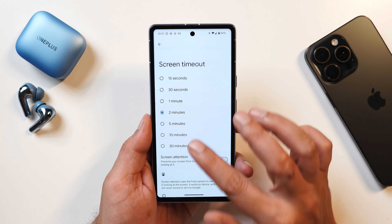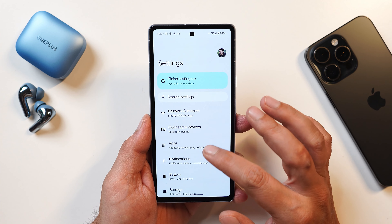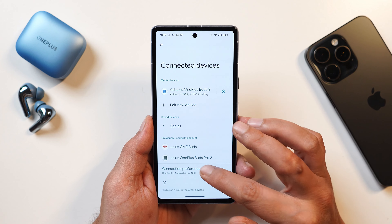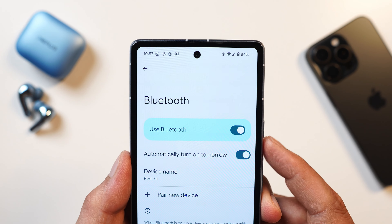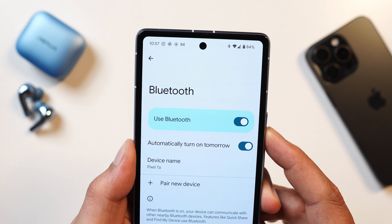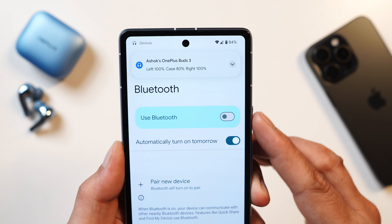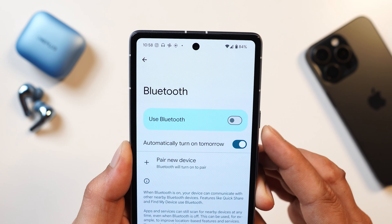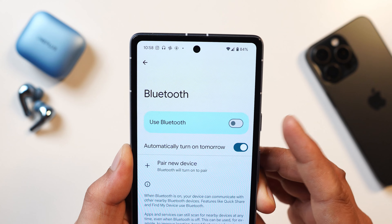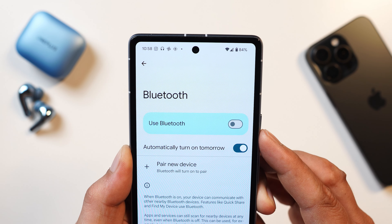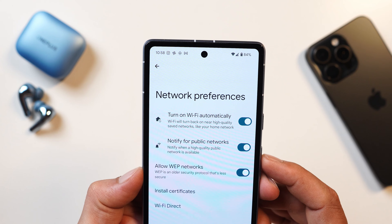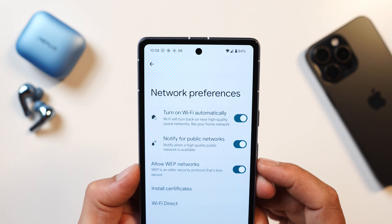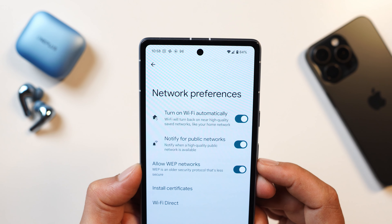Now talking about changes in Settings. Under Bluetooth, going to Connected Devices > Connection Preferences > Bluetooth, there's a new option called 'automatically turn on tomorrow.' If you've disabled Bluetooth and this is enabled, Bluetooth will automatically turn on the next day. Under network preferences there's also a new option called 'allow WAP network,' which is an older, less secure security protocol. By default it's enabled but you can disable it.